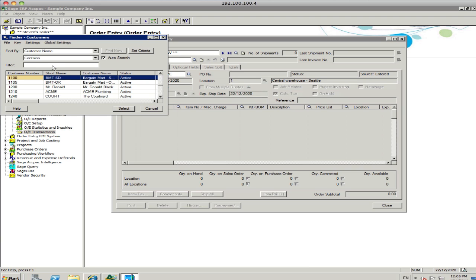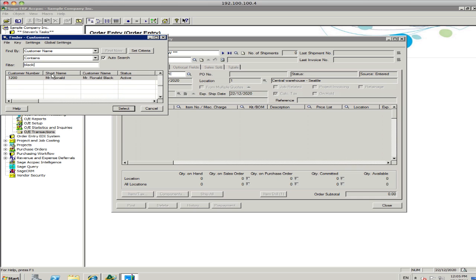And if I know the customer contains black, I can go black. If I find Mr. Ronald Black, I select that customer.